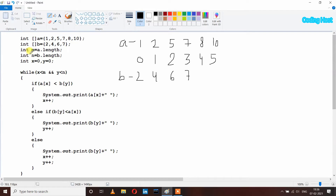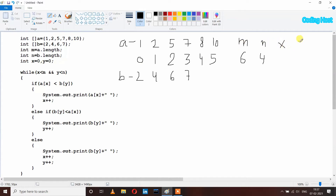I have taken variable m equal to a dot length, so m is 6 because we have six elements in array A. Int n equal to b dot length, so n is 4 because we have four elements in array B. I have also taken two variables x and y, both initialized to zero. Variables m and x are for array A, and n and y are for array B.